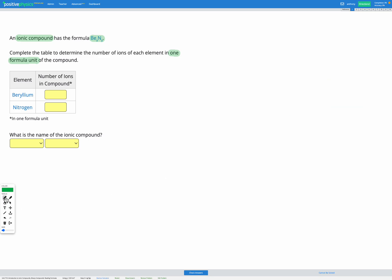So when we're given the formula BE₃N₂, that is the formula of one formula unit. All we need to do is figure out how many of each ion we have. We have the symbol first, so BE is the symbol for beryllium. Then we have the number of beryllium ions that are in one formula unit, so beryllium has three. Then we have N for nitrogen. Nitrogen has two. We have three beryllium ions and two nitrogen ions together in one formula unit of the compound.